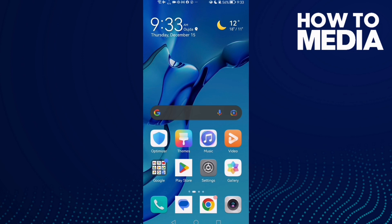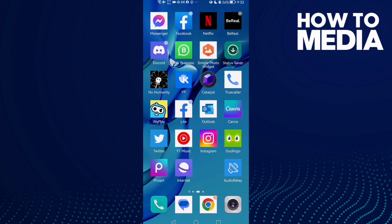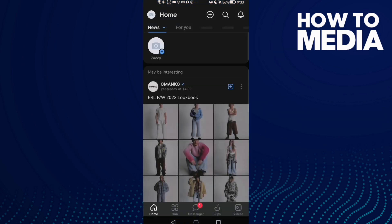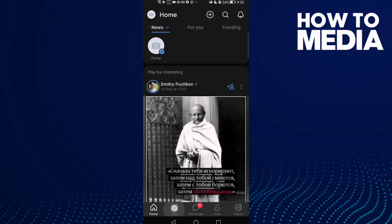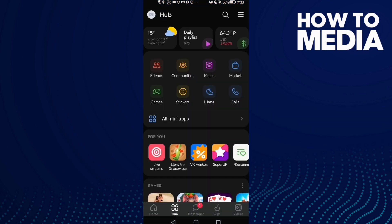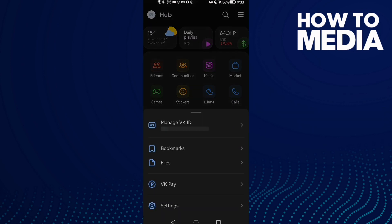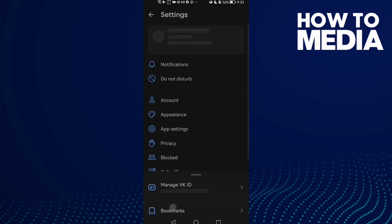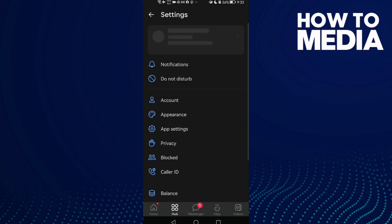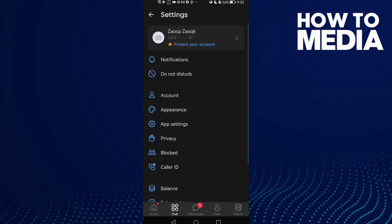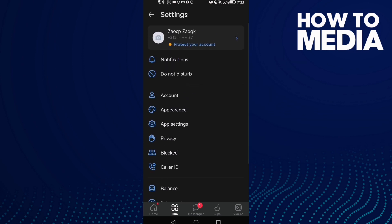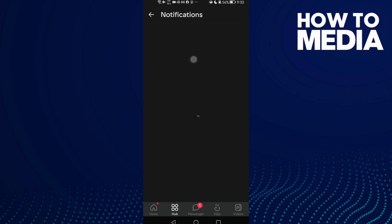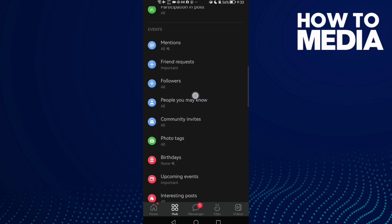How to turn off or on live stream notifications on VK on Android or iOS phone. First, open VK, then click Hub. Now click Storylines, then click Settings. Click Notifications and scroll all